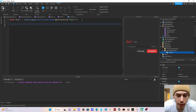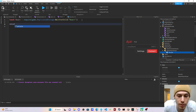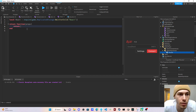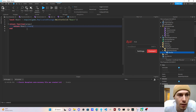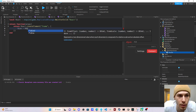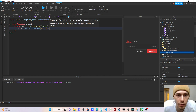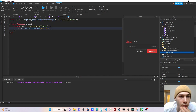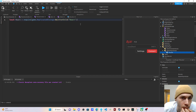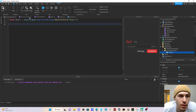Now let's go to our frame component. We just return 'Roact.createElement("Frame")' and give it a size of 'UDim2.fromScale(0.5, 0.5)'. That's our frame set up. Now let's set up theme context.